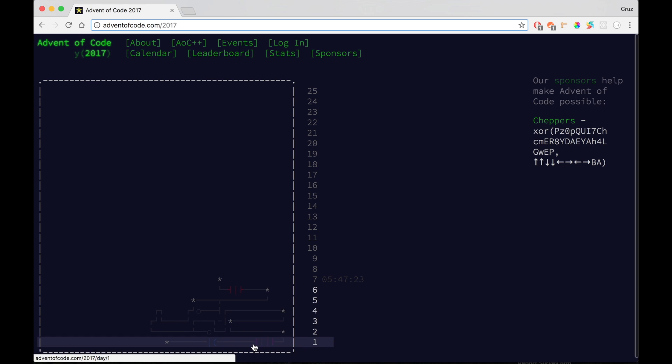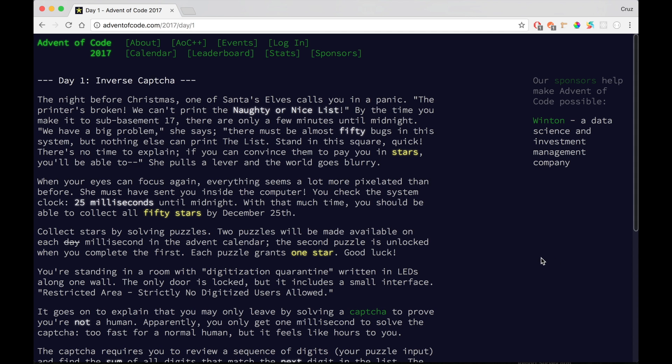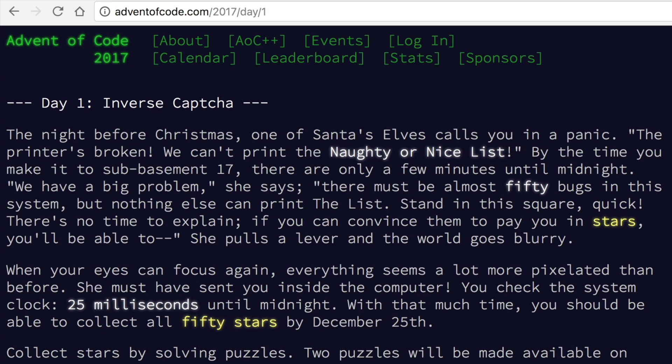Maybe you could learn a little from it because I feel like some people might get stuck. We're starting off with day one. It says the night before Christmas, one of Santa's elves calls you in a panic. The printer is broken, we can't print the naughty or nice list. By the time you make it to sub-basement 17, there are only a few minutes until midnight. We have a big problem, she says. There must be almost 50 bugs in this system, but nothing else can print the list. Stand in this square quick. There's no time to explain. If you can convince them to pay you in stars, you'll be able to.